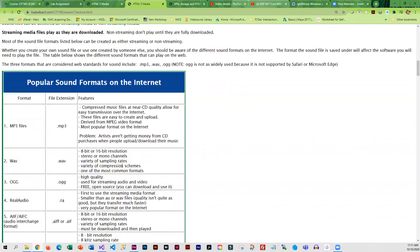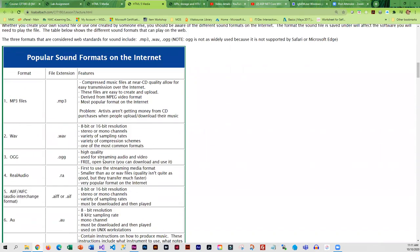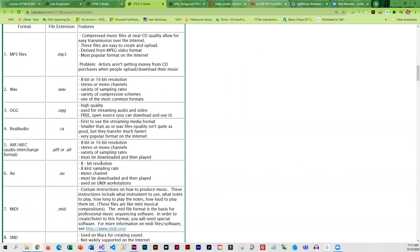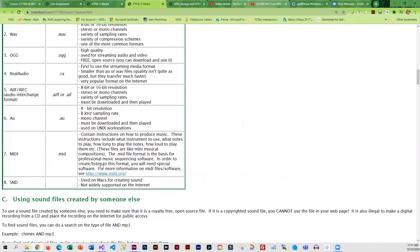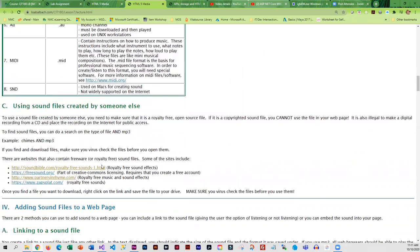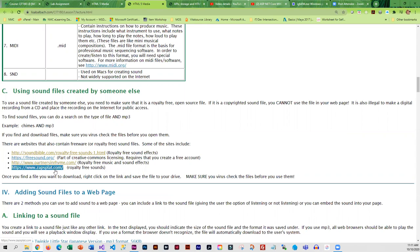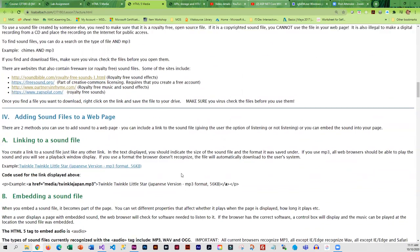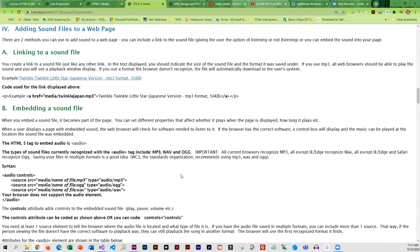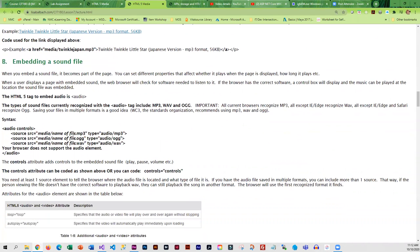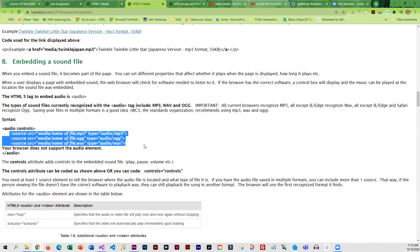We go through the different sound formats that you can find online, and then I also include some links to royalty-free sound. Then we cover how to link a sound file and how to embed a sound file using the new HTML5 audio tag. It is standard practice when you embed that you include multiple source files, which is why you'll have to take one sound file and save it into different formats.